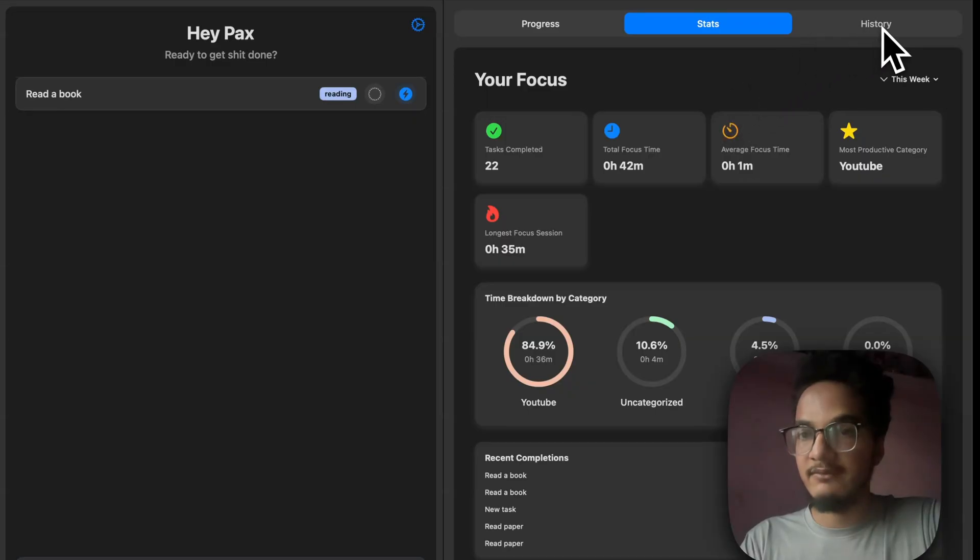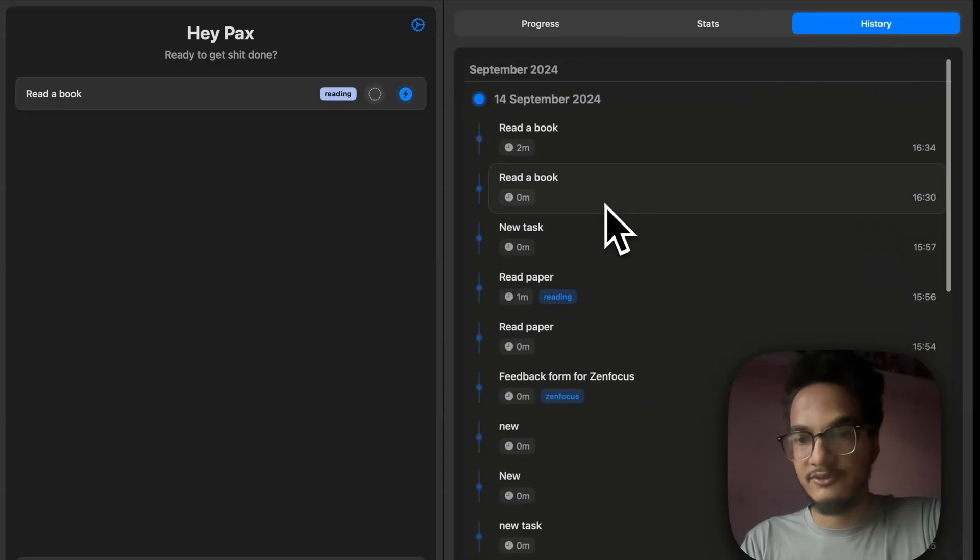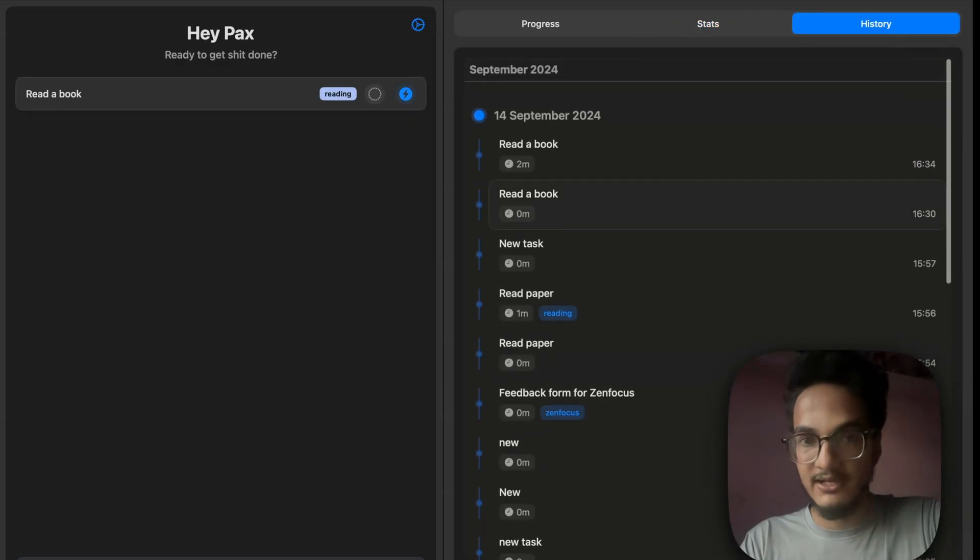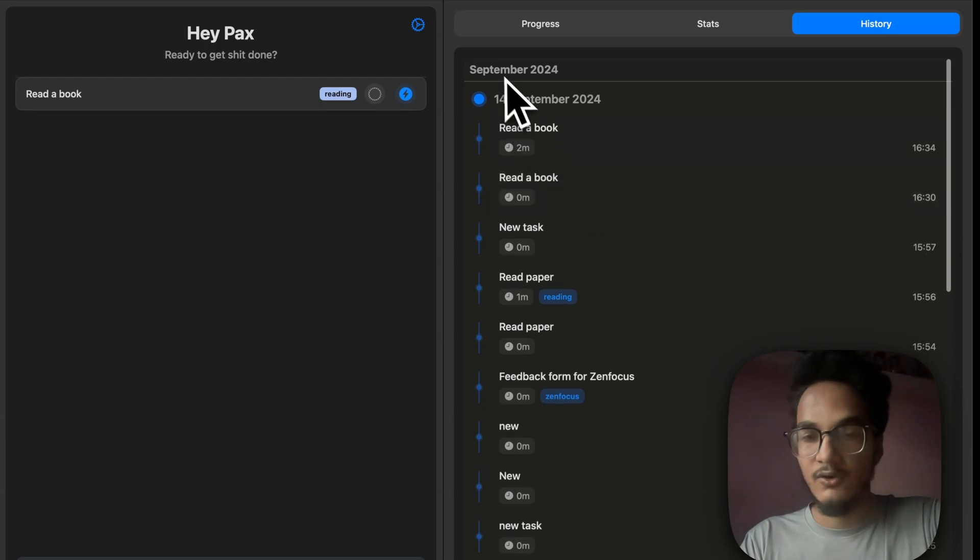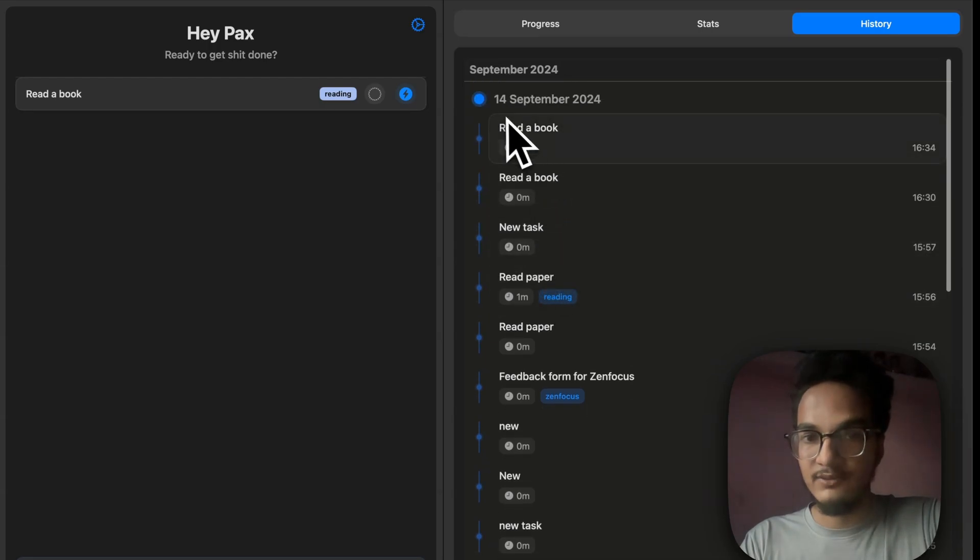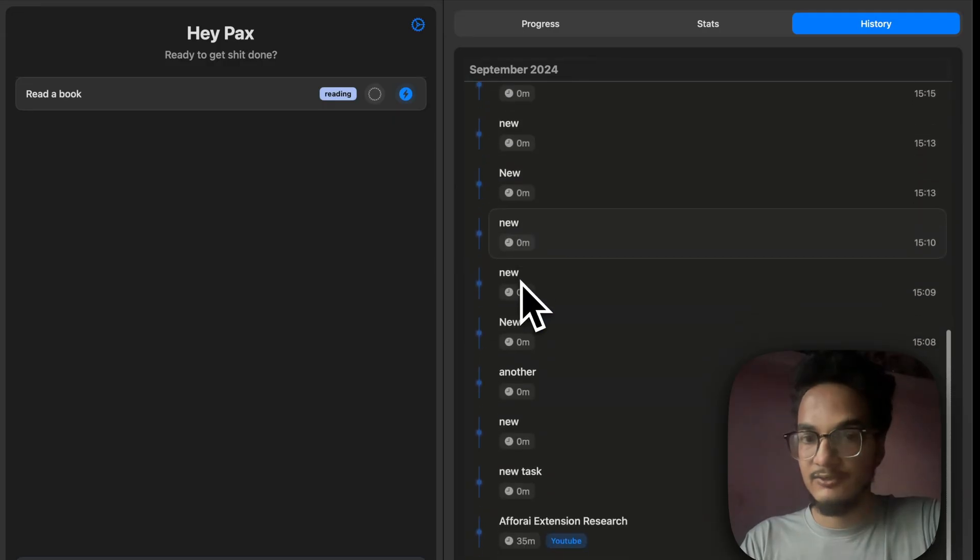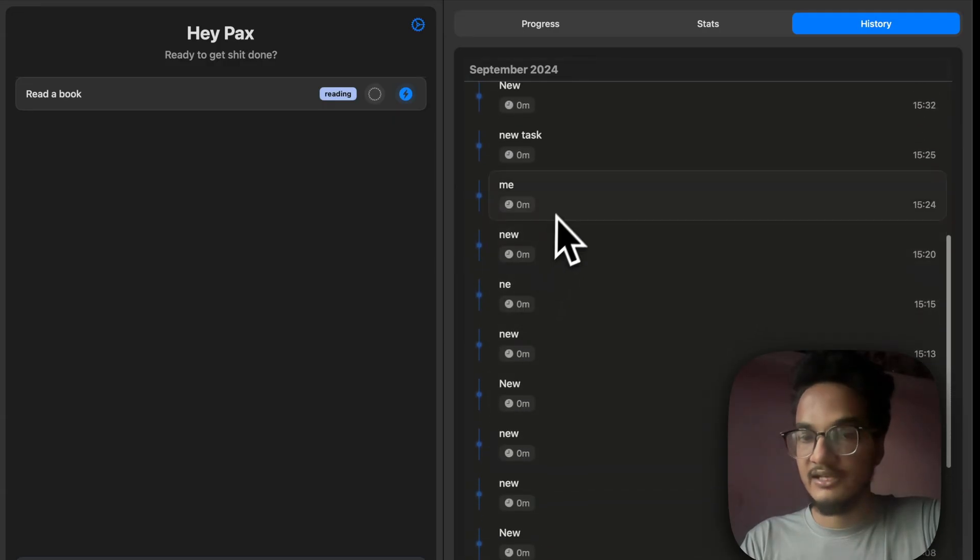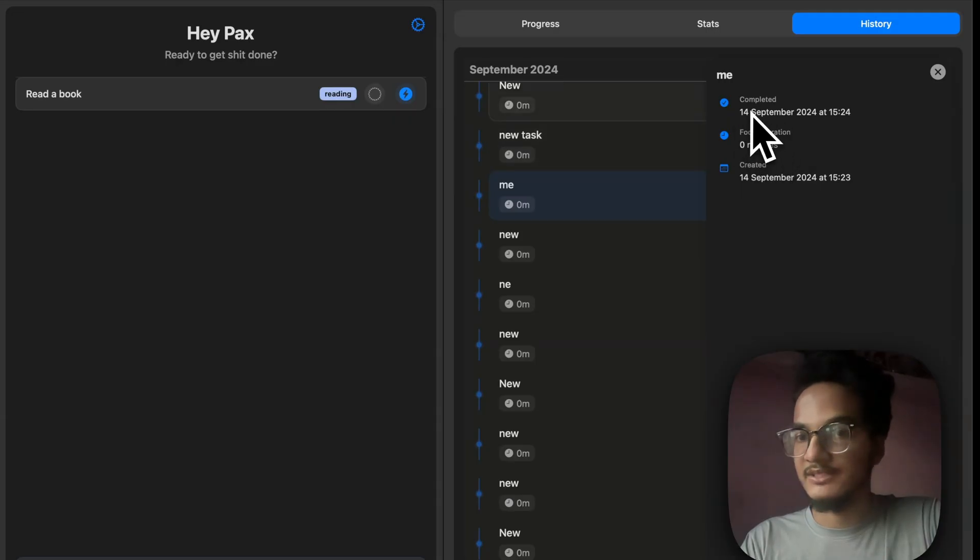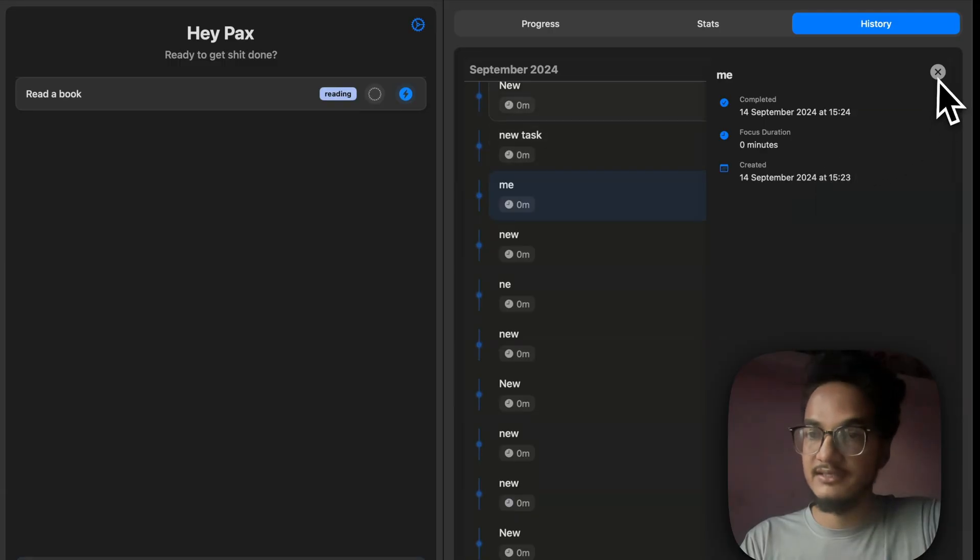Then we have the history tab, which we already have talked about. It gives you a timeline view of all the tasks that you have completed. Over here will be the month, and below that will be the date. And it will look like this. If you click on any of the tasks, it will show you all the other important information, such as completed date, focus duration, and task created date.